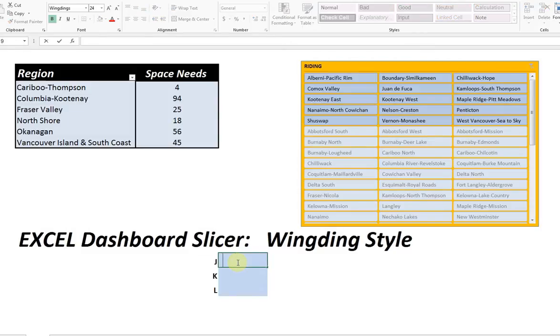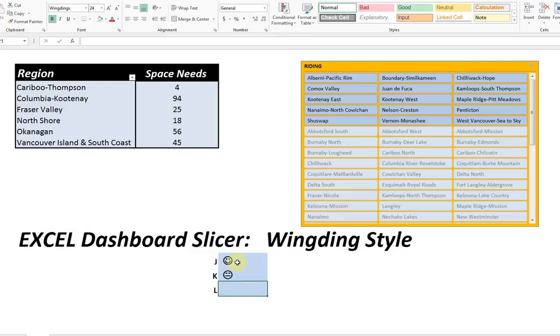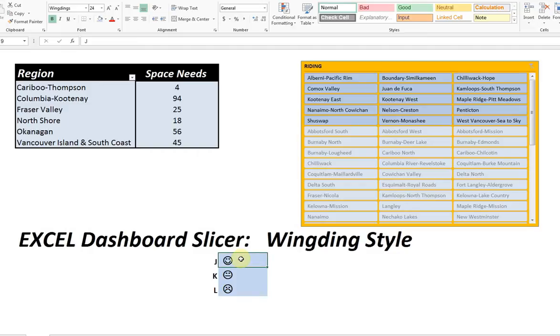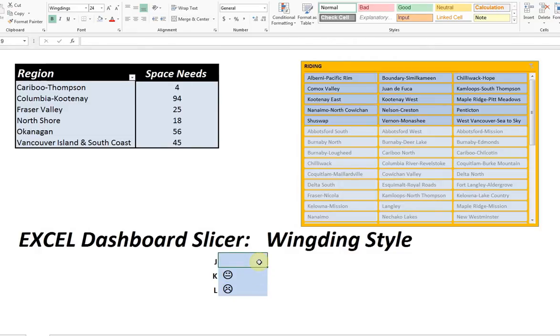Here it is in wingding font. I'll put on the capitals, JKNL. So that, in fact, is how it would display if I use that particular font called wingdings. Now, knowing that's true, we can take advantage of that and actually turn it into a dashboard if we'd like.